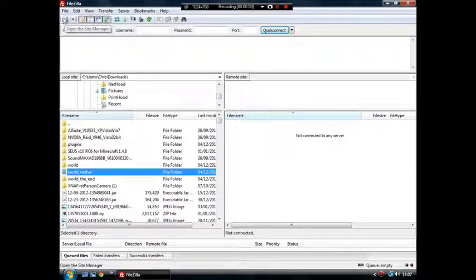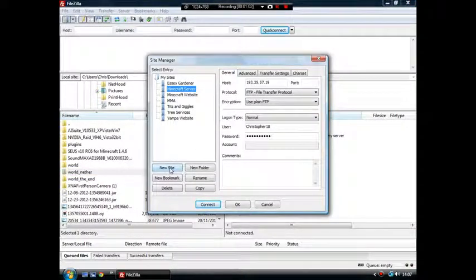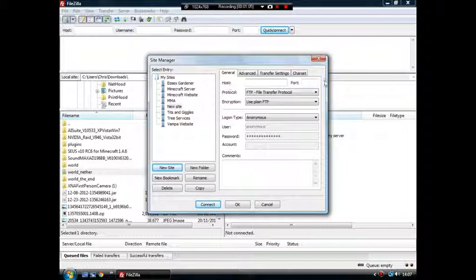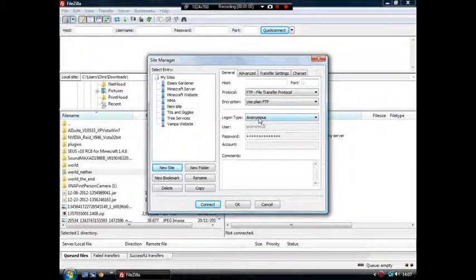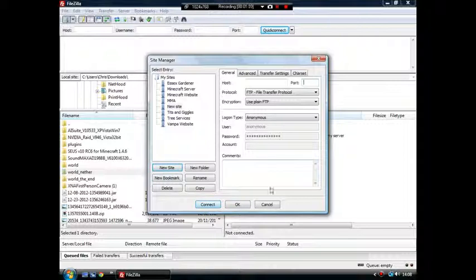Now to connect, go to this button in the top corner, open the Site Manager. You'll want to start a new site. Host will be your IP address, port will be your port number. And then your login details will go here. You click connect to connect to your server.